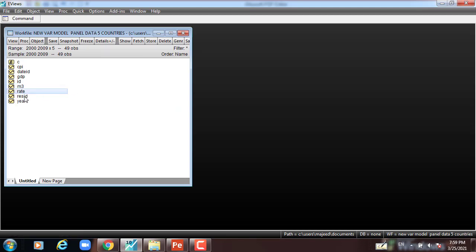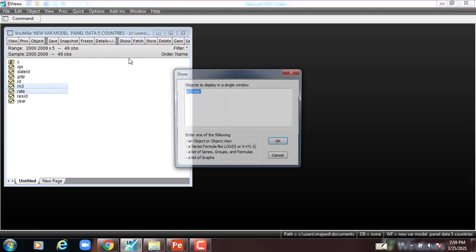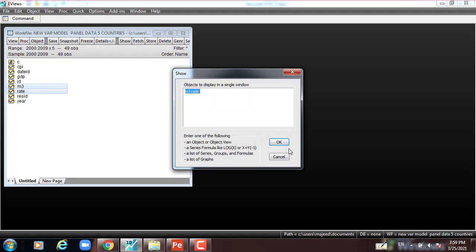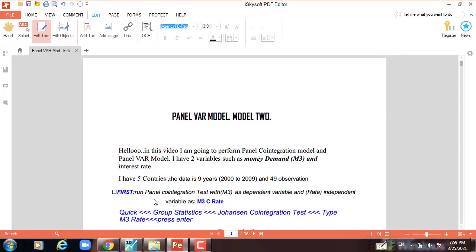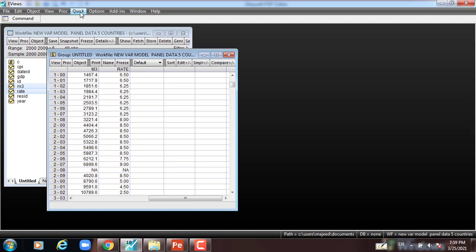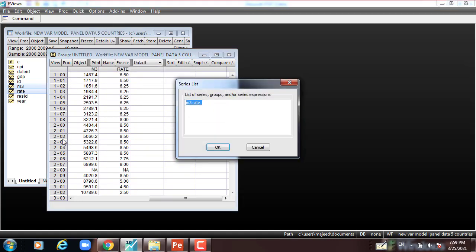Now I'll go to EViews. I can see the data here — M3 and interest rate, data from 2000 to 2009, five countries, 49 observations as mentioned earlier. This is M3 and this is rate. We have to open this data, and then we have to run the first panel cointegration test with M3 as dependent variable and rate as independent variable.